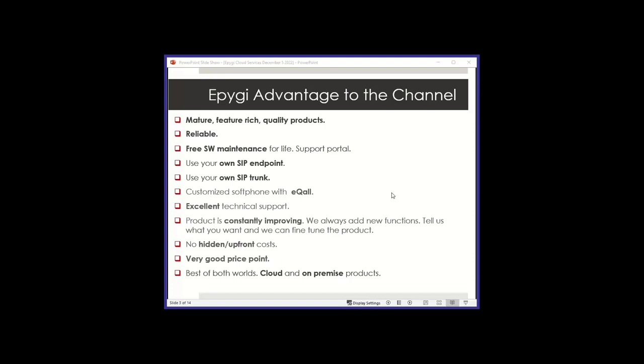Most features are coming from you, from the field. Tell us what you need on the product, and if it makes sense, we'll add it for you. Things that you may not be able to do with a competitor product where you don't have the opportunity to influence what goes in the software. There's no hidden or upfront cost. Everything is very clear. We don't have setup fees on the cloud solution. We have very good price points. Our intent is to allow you to have enough margin when you resell the product. We have the best of both worlds: cloud and on-premise products.